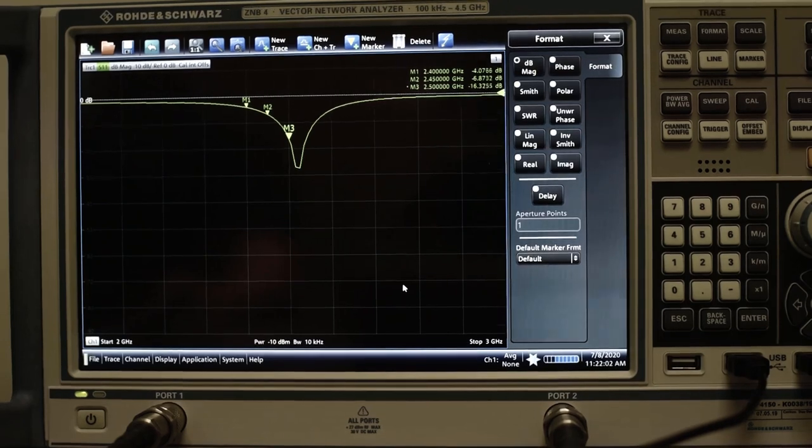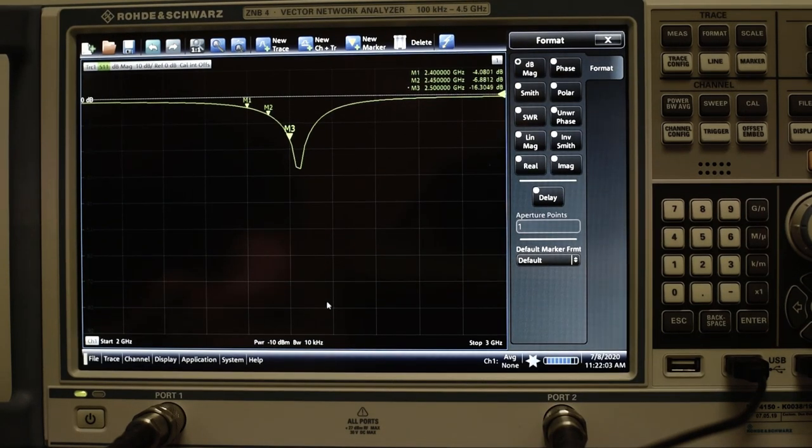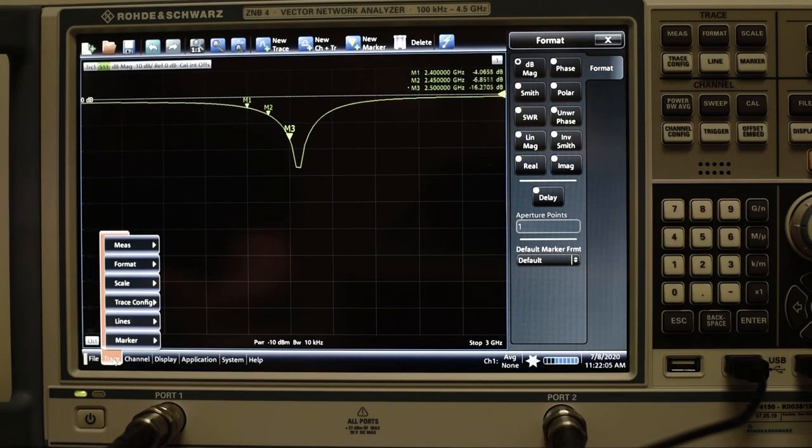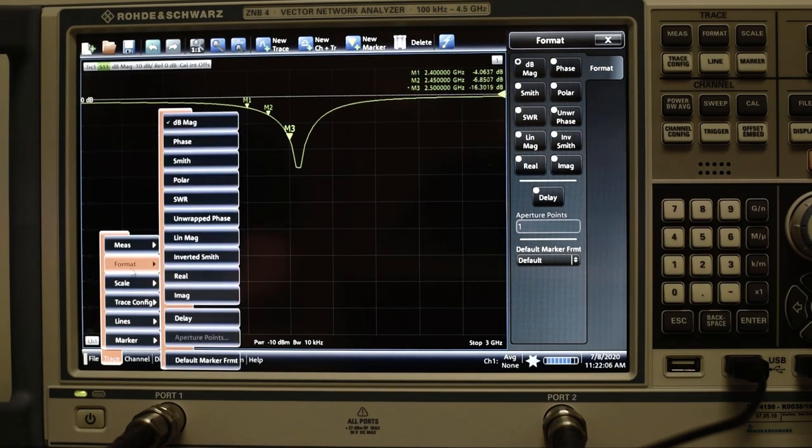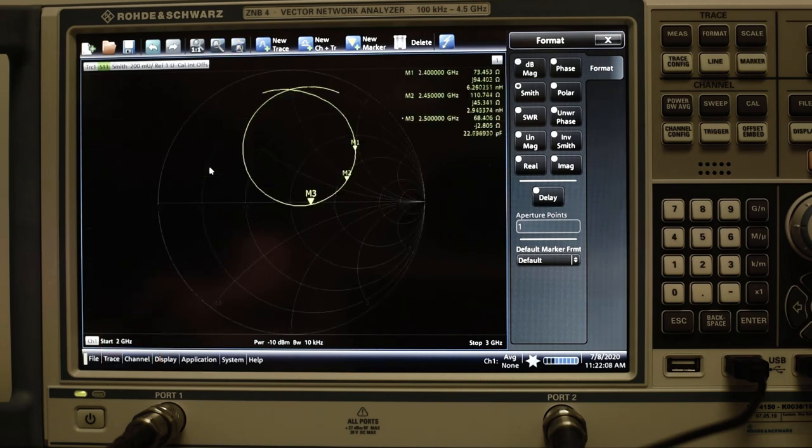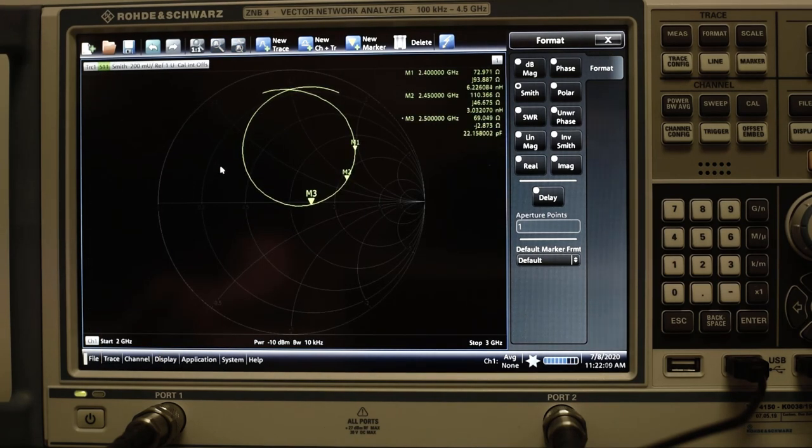You can switch between magnitude of return loss representation to the Smith chart display by using the rollout menu and button format.